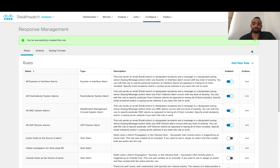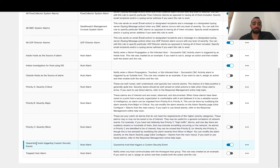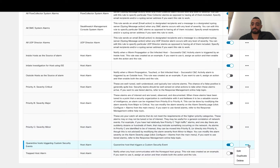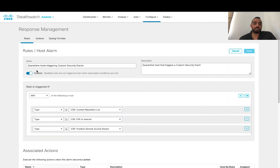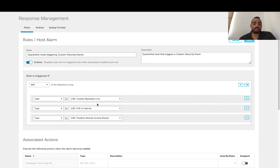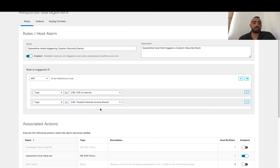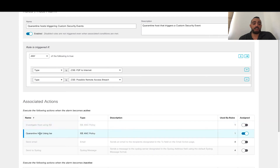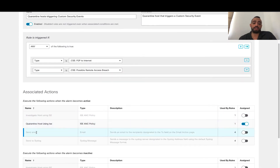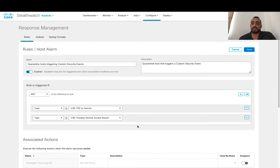And the policy that will be applied is investigate. I'm going to click save. I'm going to show another policy that I previously created, which is quarantine host triggering a custom security event. We click edit. This is the policy name. It triggers when there is a type custom reputation list, peer-to-peer to internet, and possible remote access. Since I already created another policy for custom reputation list, I'm going to only make this policy trigger on peer-to-peer to internet or possible remote access. The action is quarantine host using ISE. Then I'm going to click save.